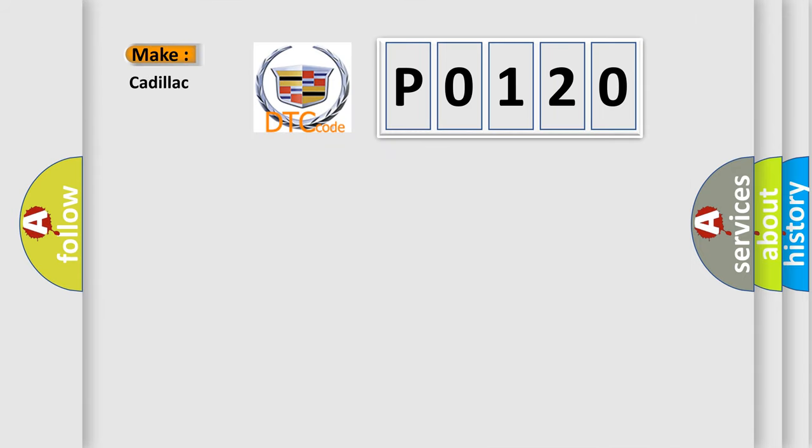The number itself does not make sense to us if we cannot assign information about what it actually expresses. So, what does the diagnostic trouble code P0120 interpret specifically for Cadillac car manufacturers?